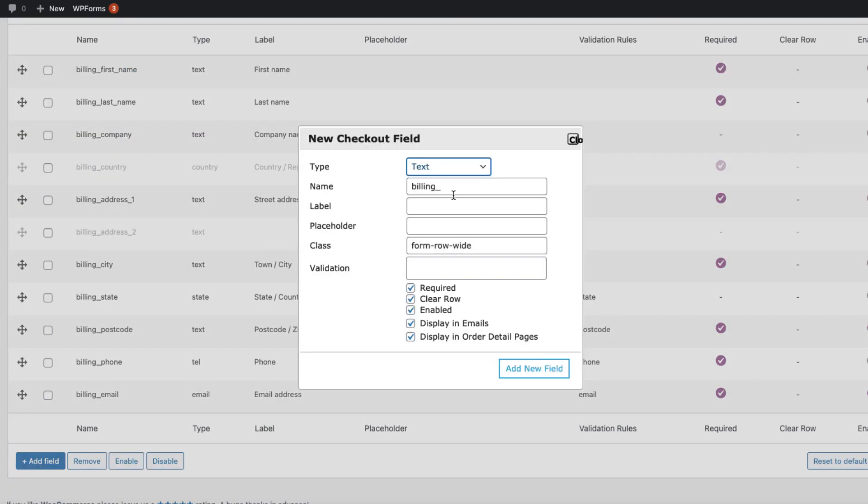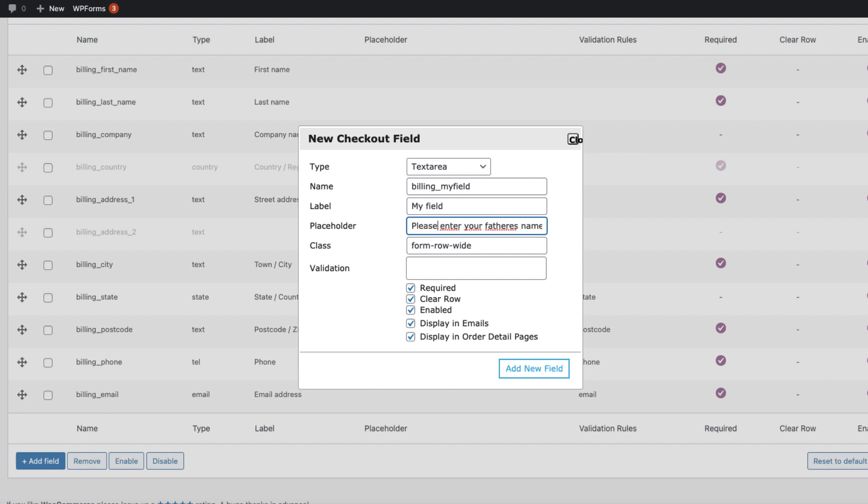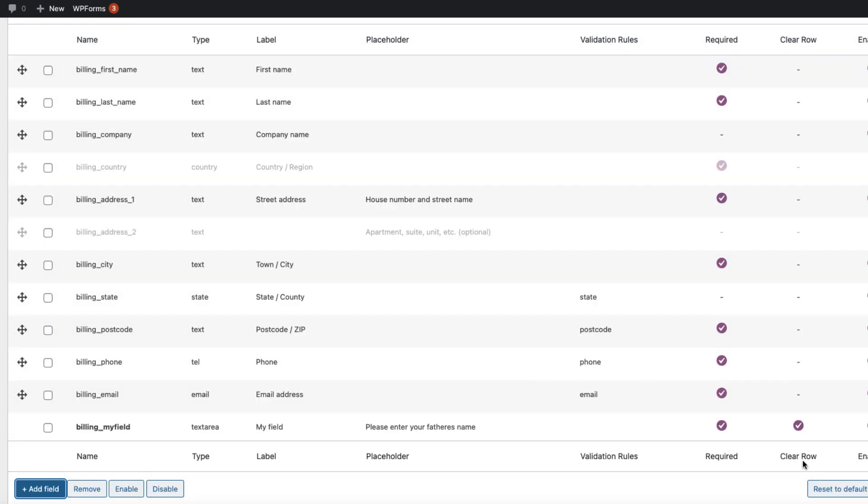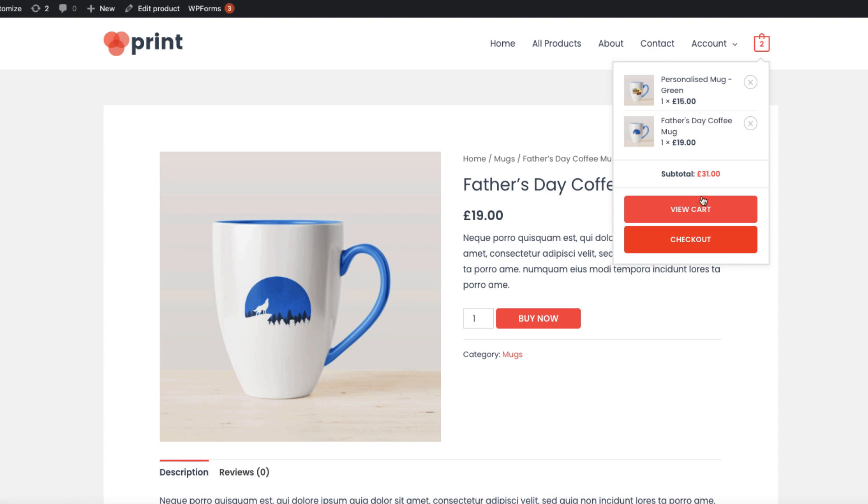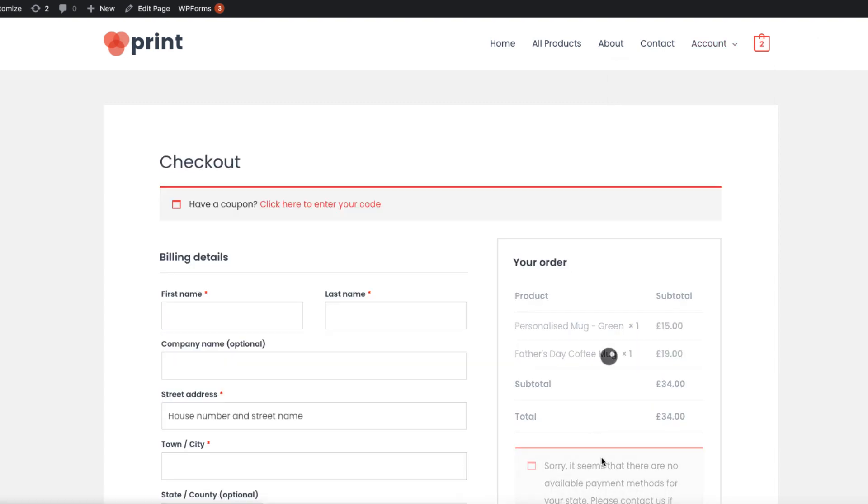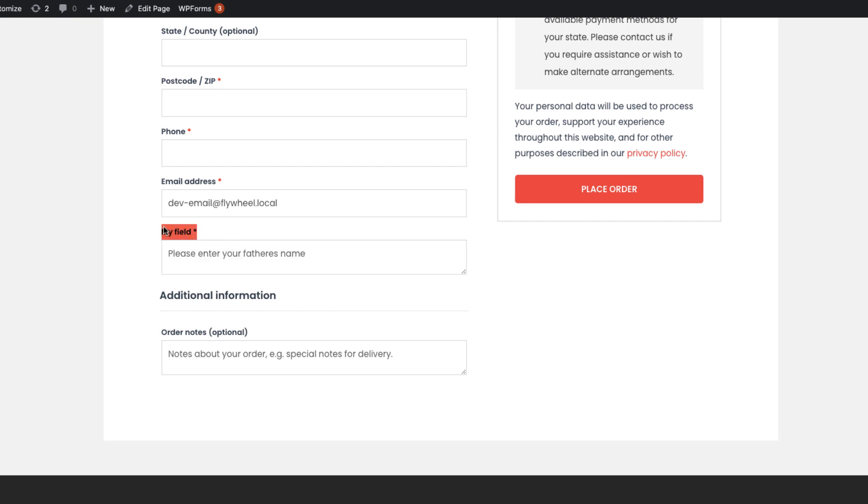If you want to add some other fields, just press add field. Select the field type, for example text area. Give it a name, for example 'my field'. I'm going to give it a random label, 'my field'. You can write whatever you want. 'Please enter your father's name' as a placeholder. Here you can set whether it is required and display in emails or order details page. I'm going to add it, save it. Now let's see how it looks on the checkout page. As you see, here is my custom field.